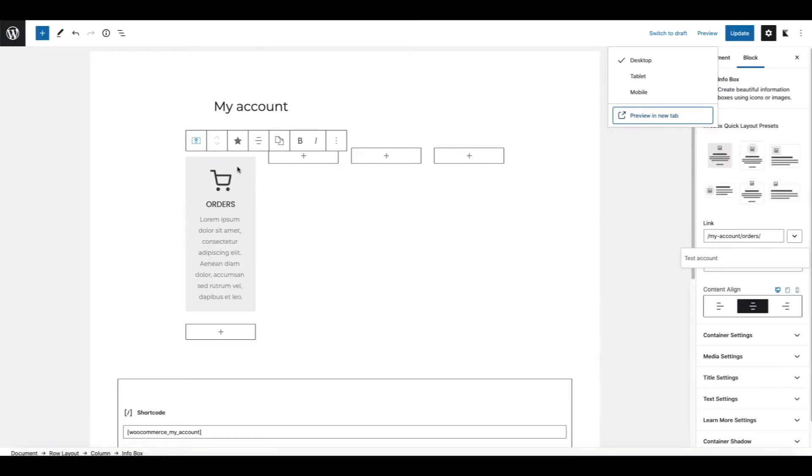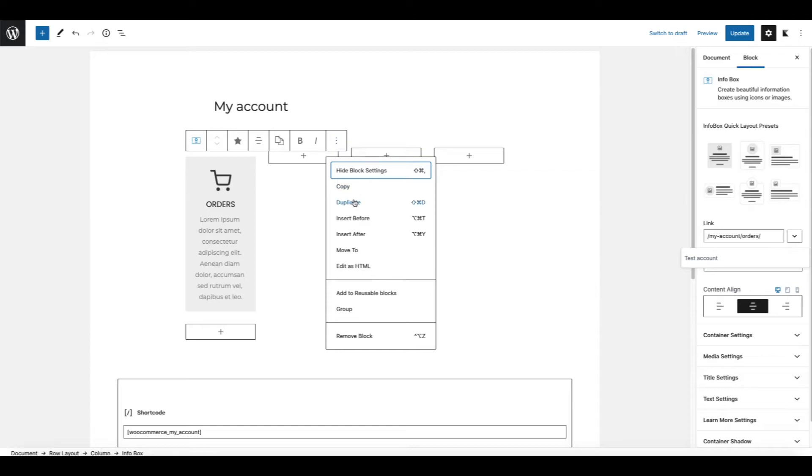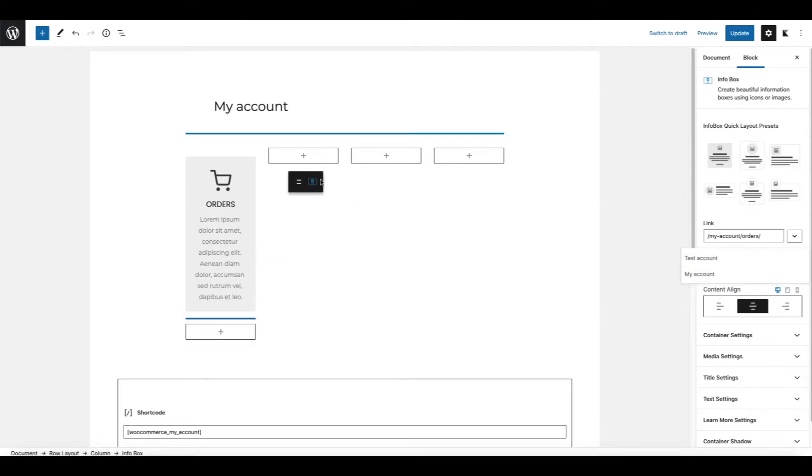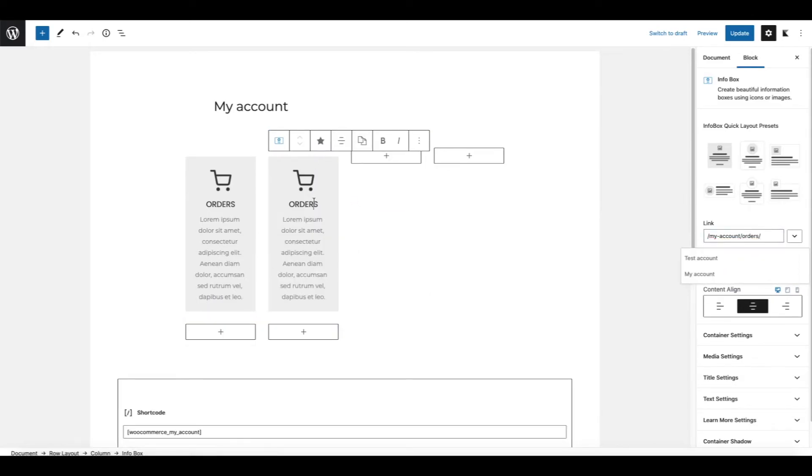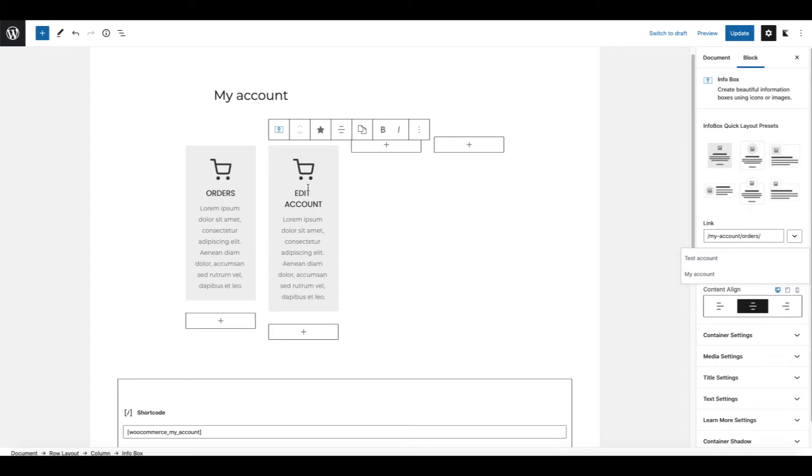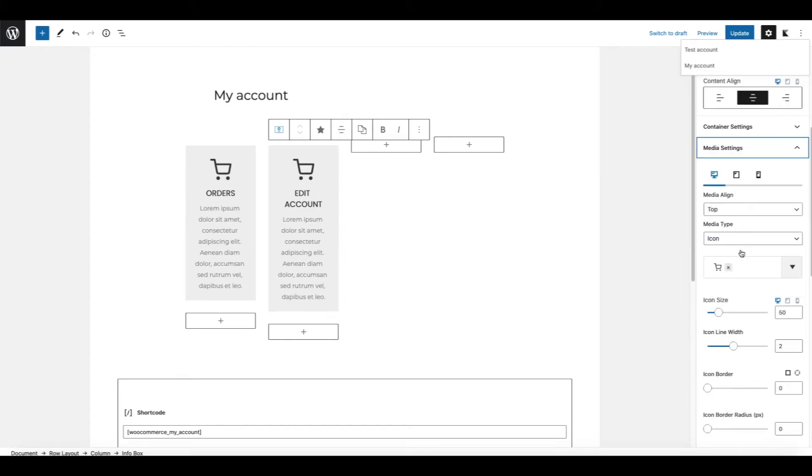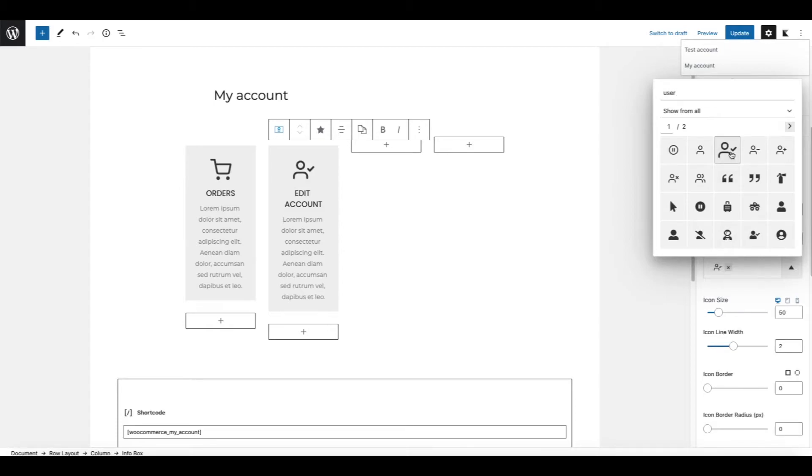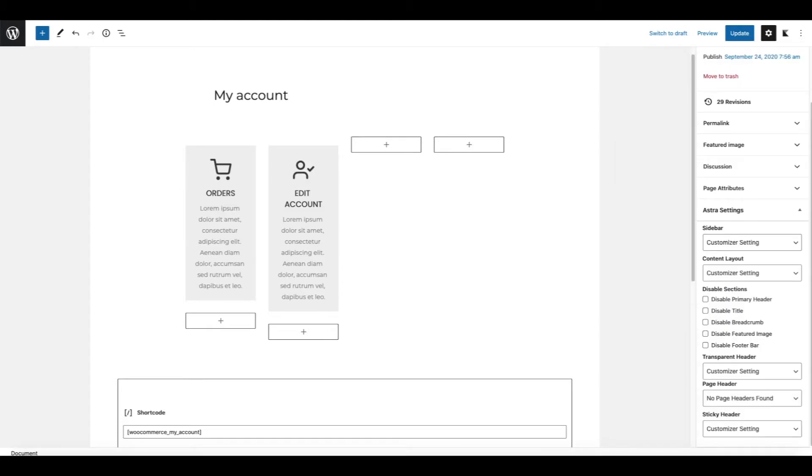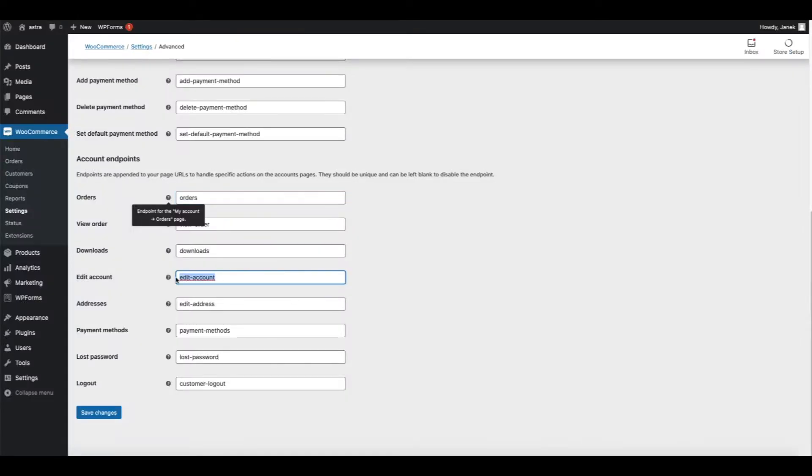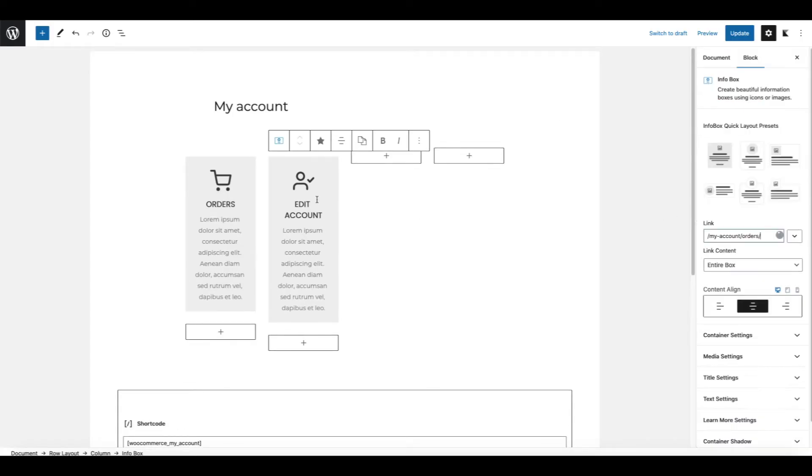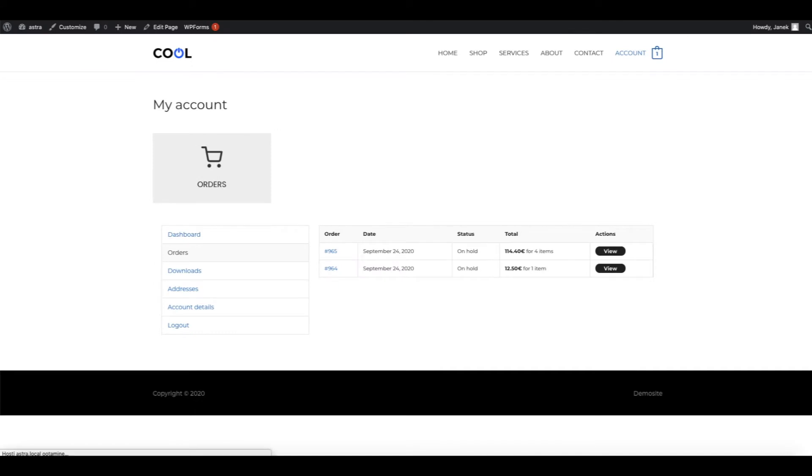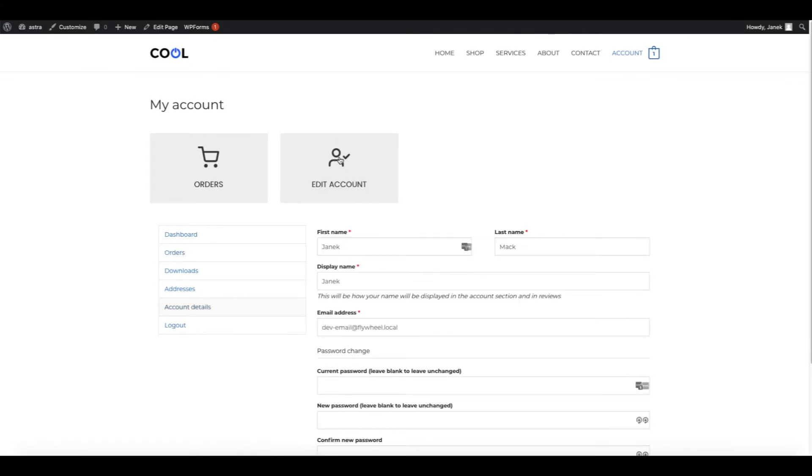I promise it's going to be easier now. Click on the infobox you created and choose duplicate. Now move it to the next column. And next one is going to be edit account. Let's change the icon. And let's change the link. I'm going to take this endpoint from here. Click on the infobox and change the endpoint here. Update. And let's see what happened. Edit account. Here it is.